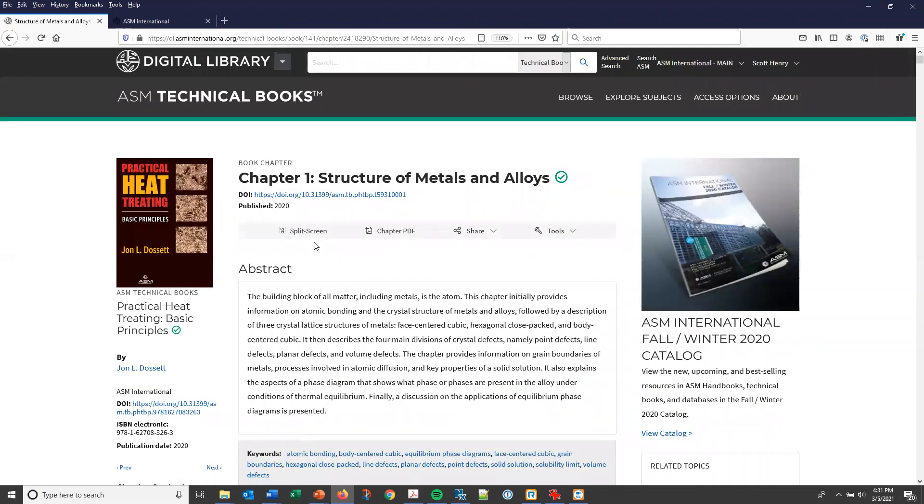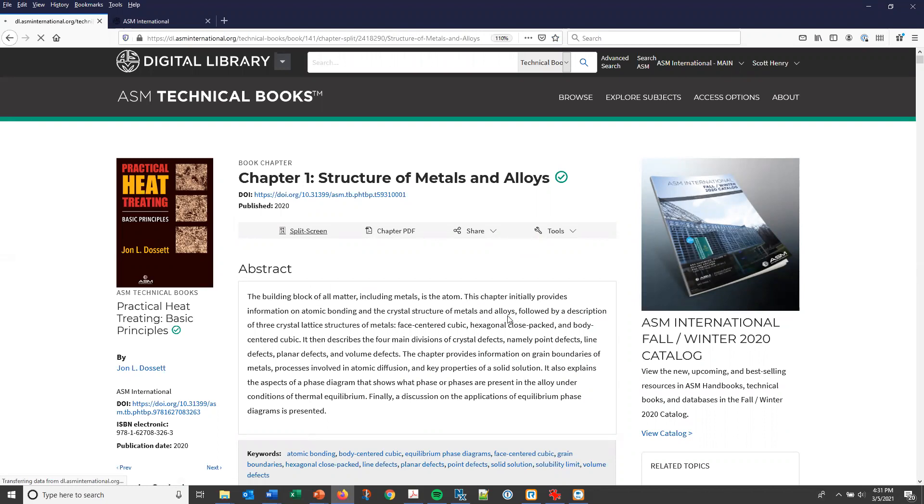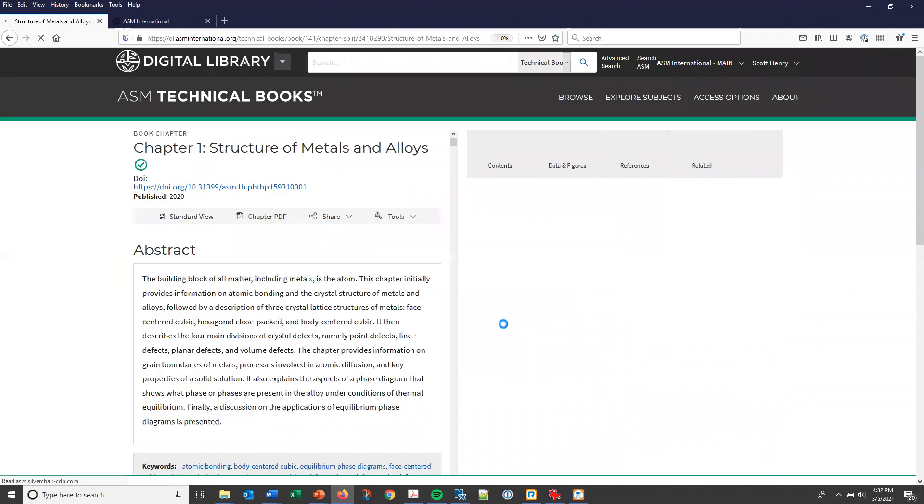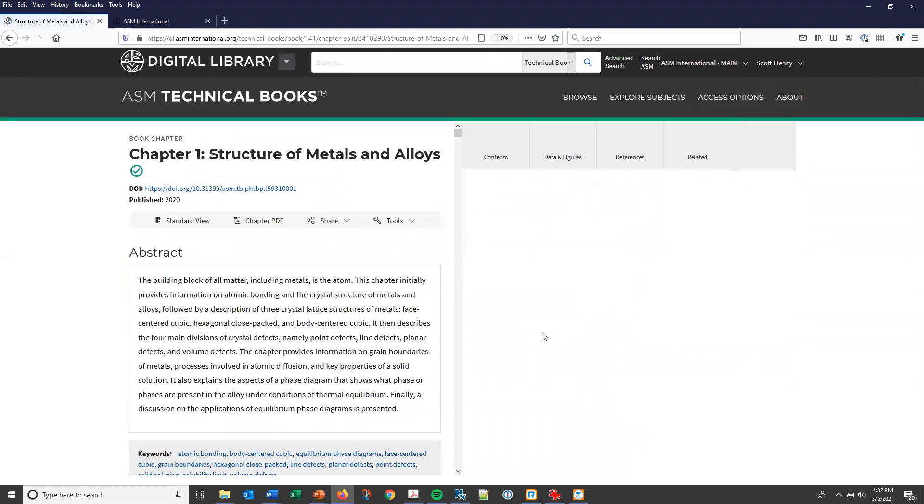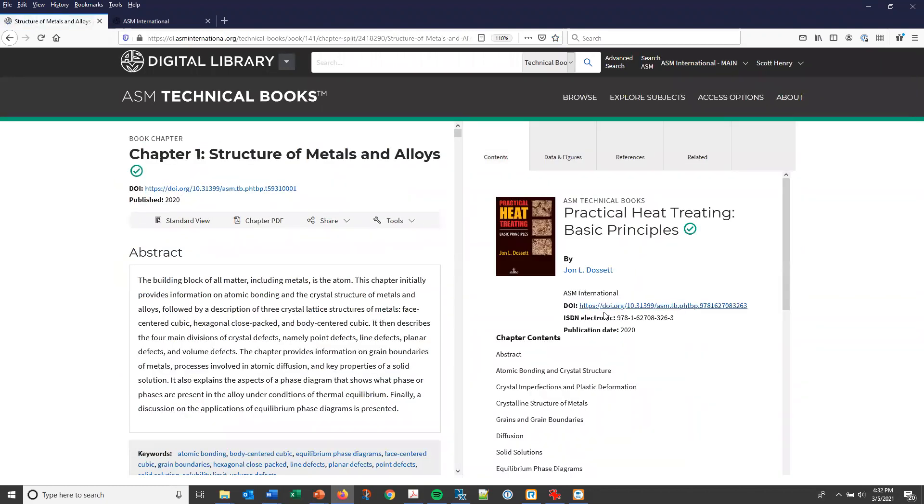Let's switch to split screen view, which is an option directly below the chapter title. In this view, the main text of the chapter moves to the left and then there are four tab options over on the right.